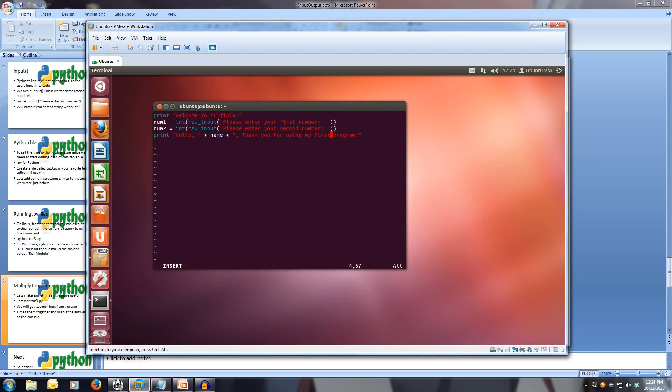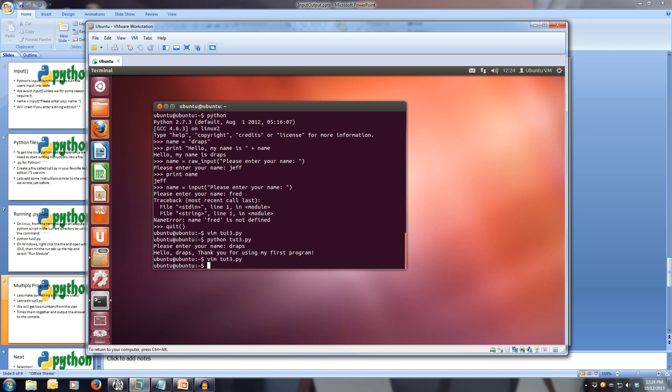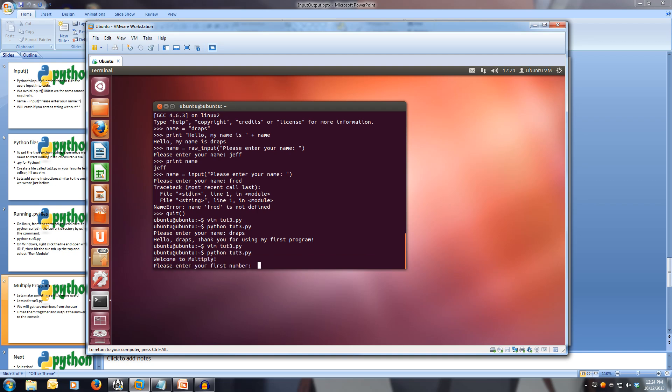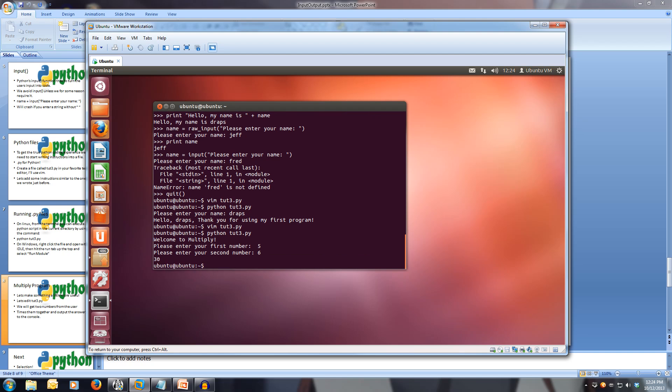Let's print out the answer. To print out the answer, we can use our times operator that we learnt in the last tutorial. Let's do num1 times num2. And that's our program done. Now, we can save and we can run. Let's write quit. Python 23.py, please enter your first number. Let's do five. Please enter your second number. Let's do six. The answer is 30. Cool.